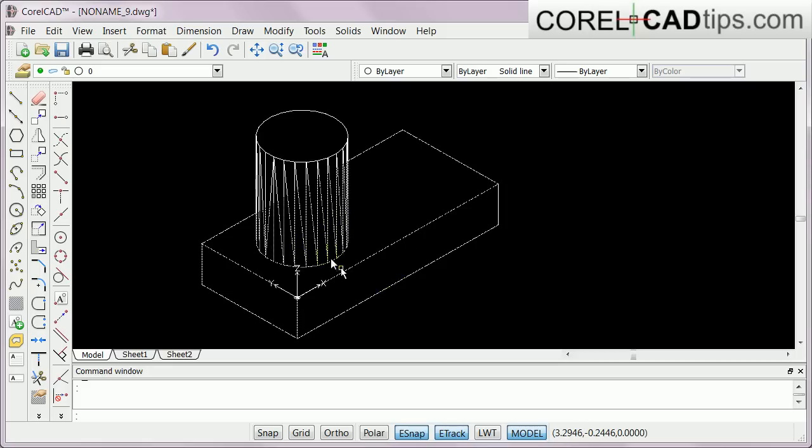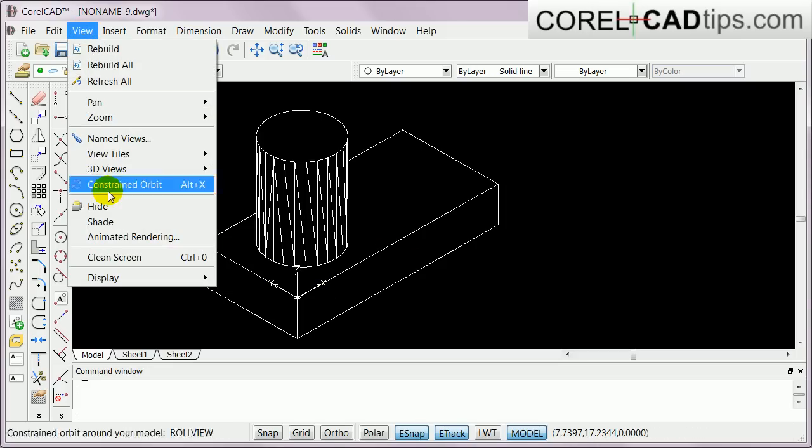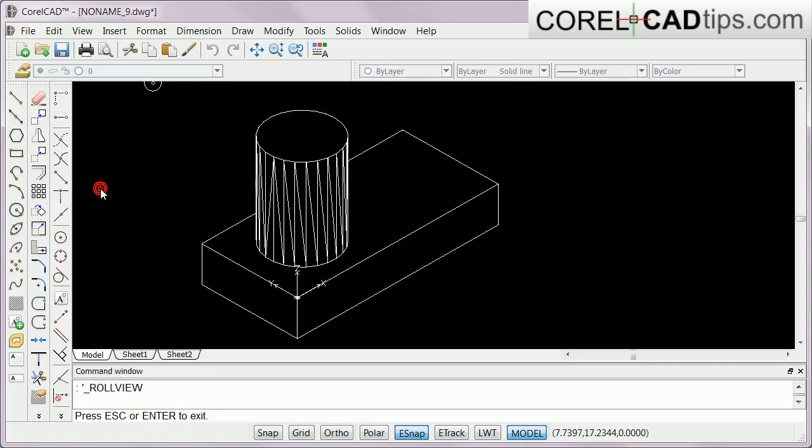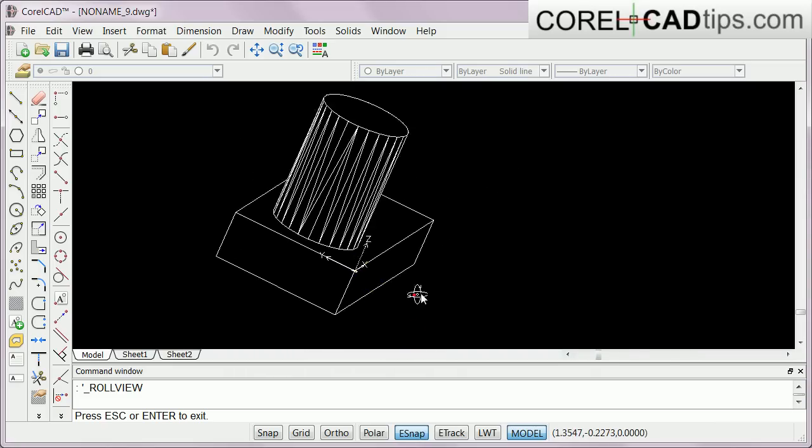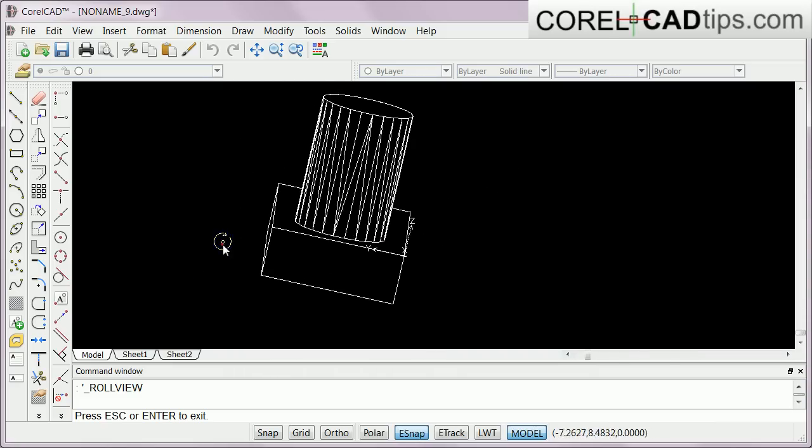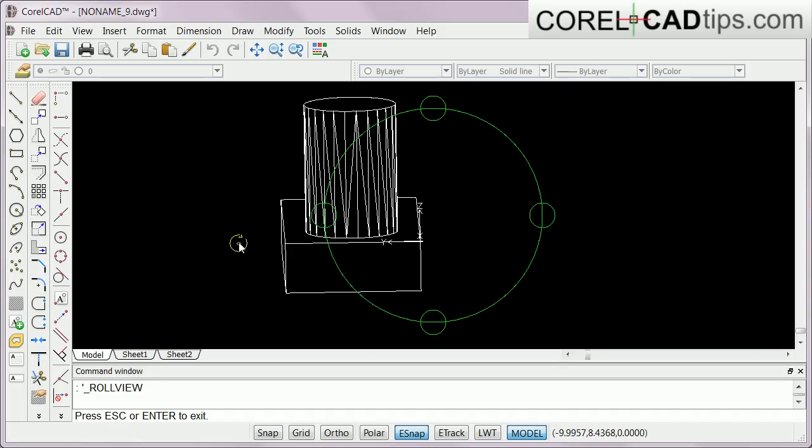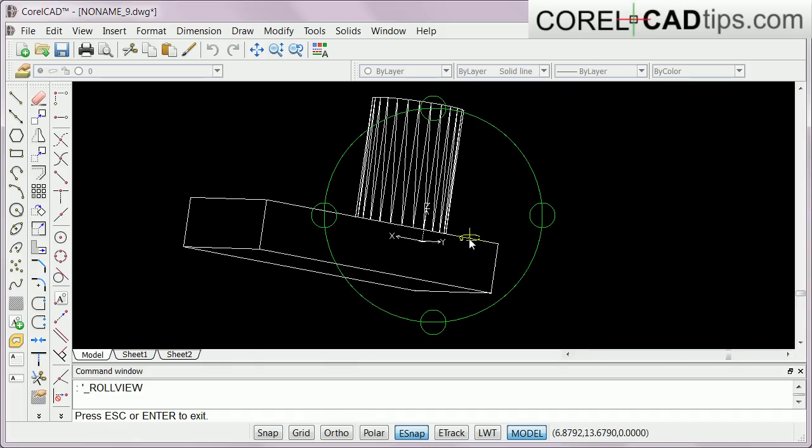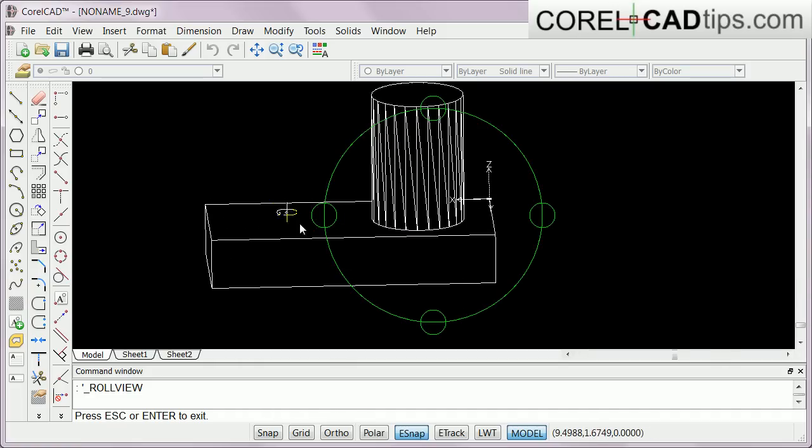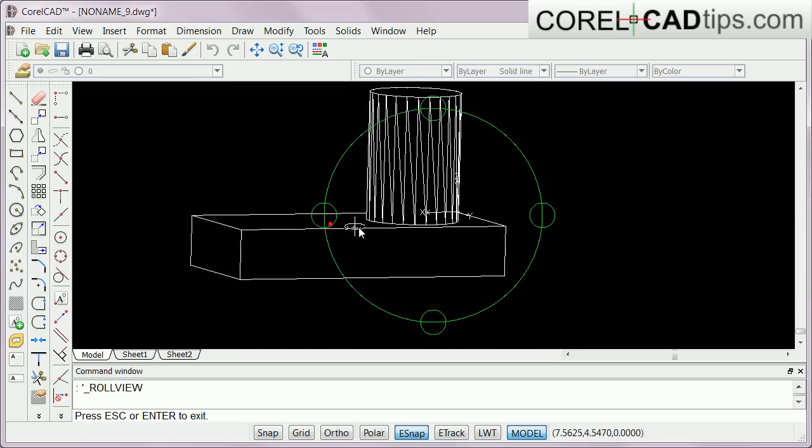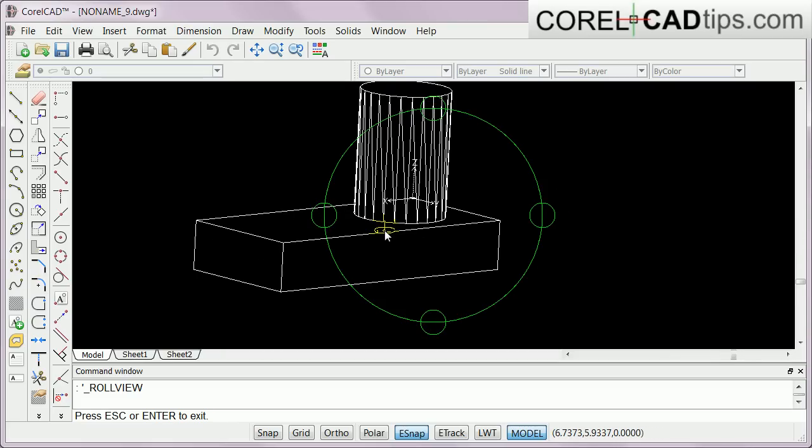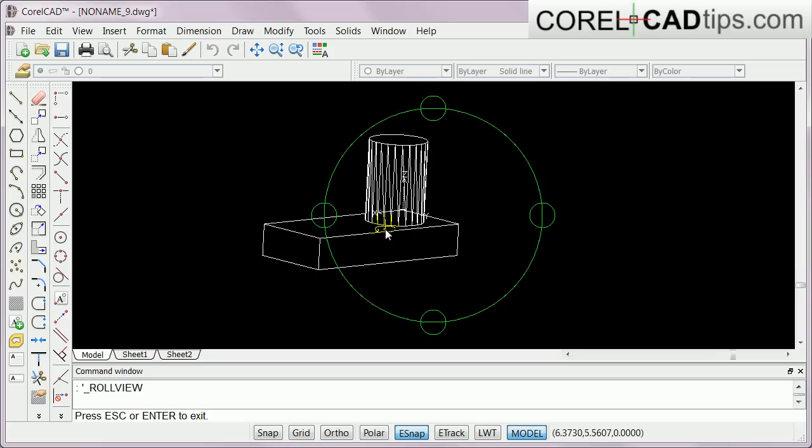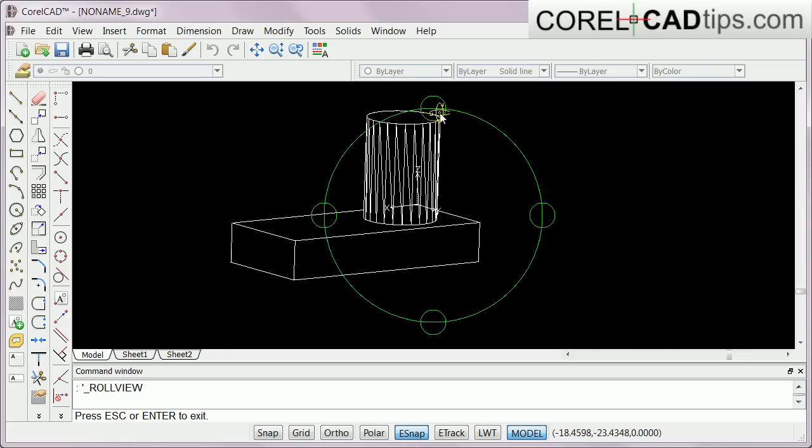I also like the Constraint Orbit. If you click on View and click on Constraint Orbit, you can actually rotate or orbit the object. And if you want more control, you hold down Shift and then you have this, you can see these four moving points. Zoom in and zoom out with your scroll button, and we have that one ready.